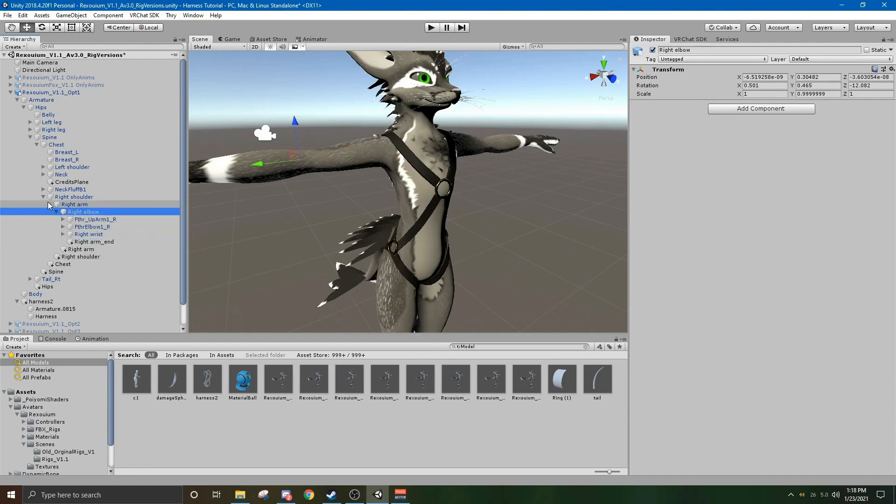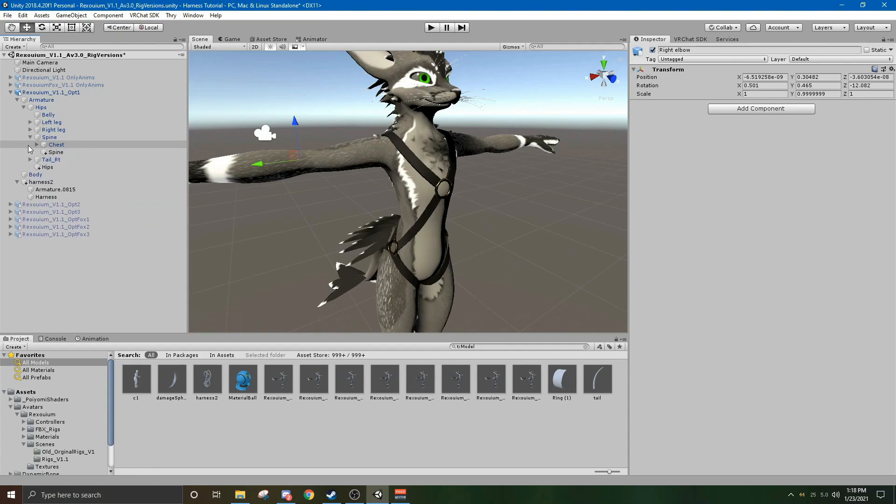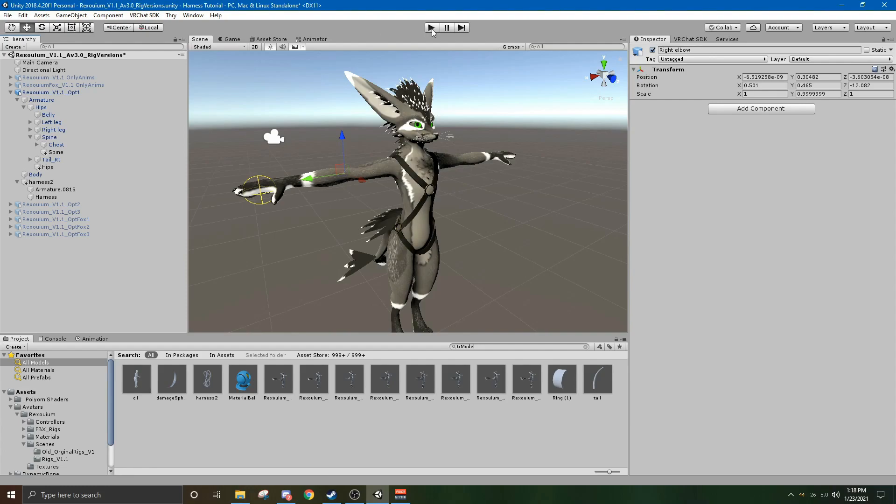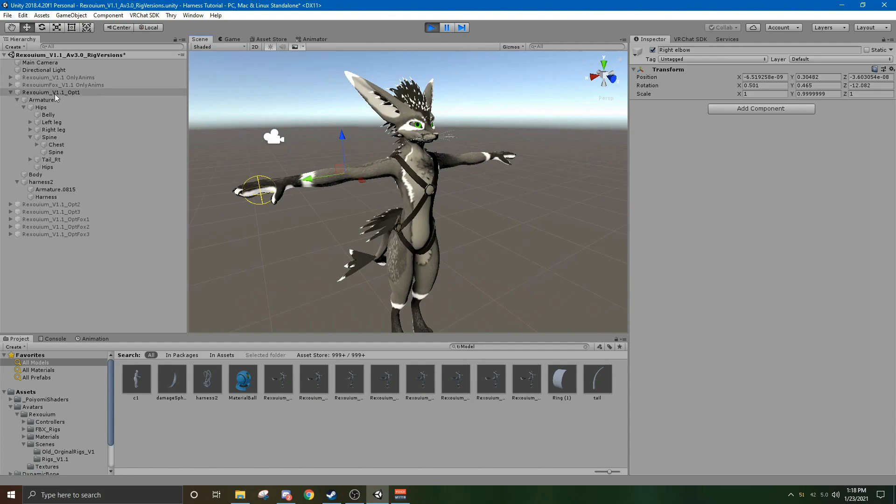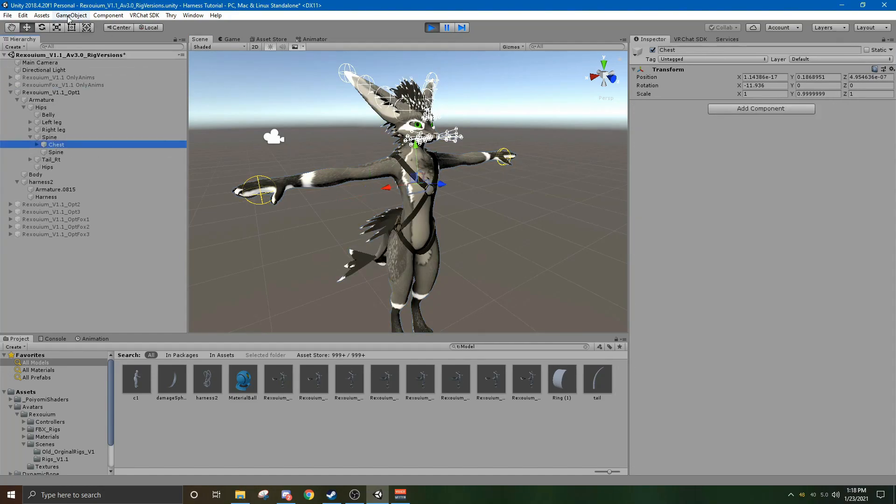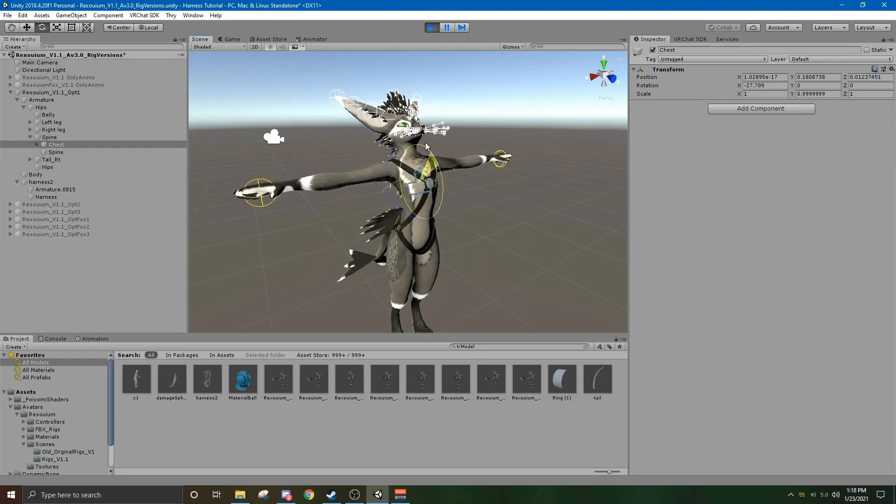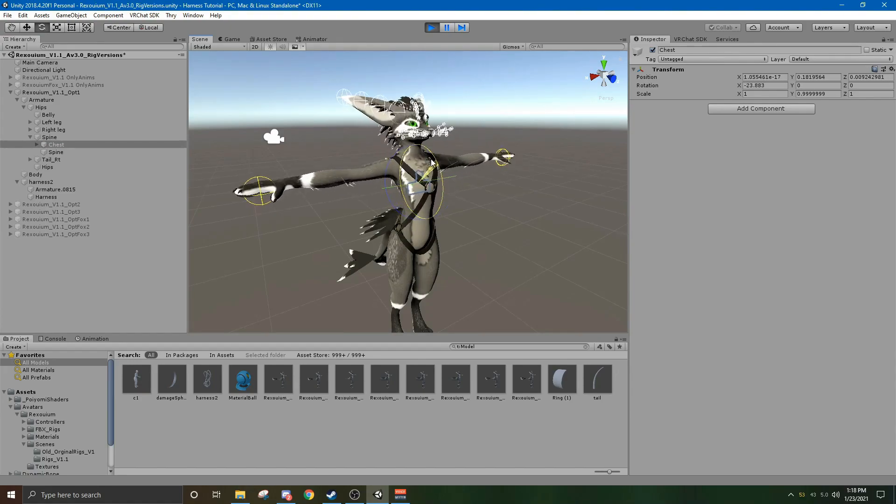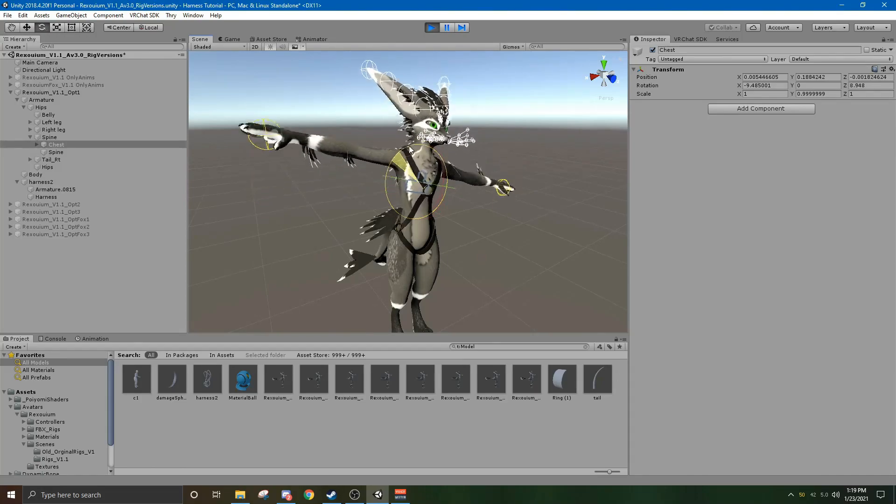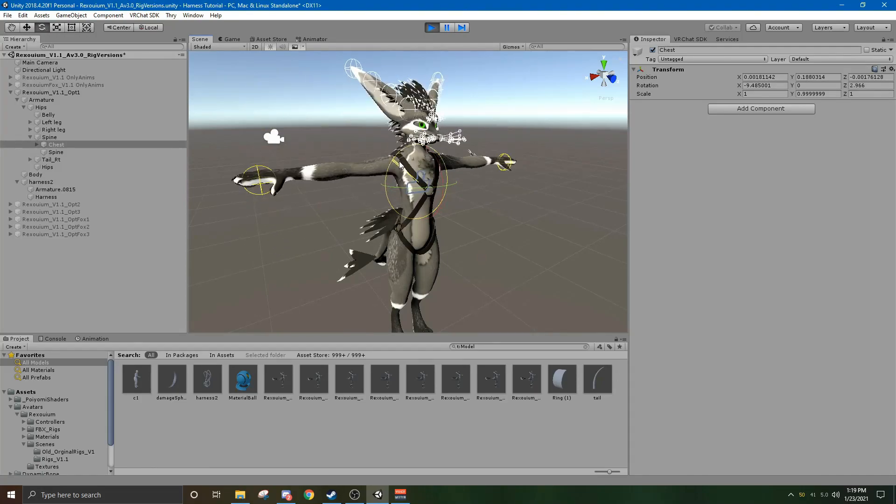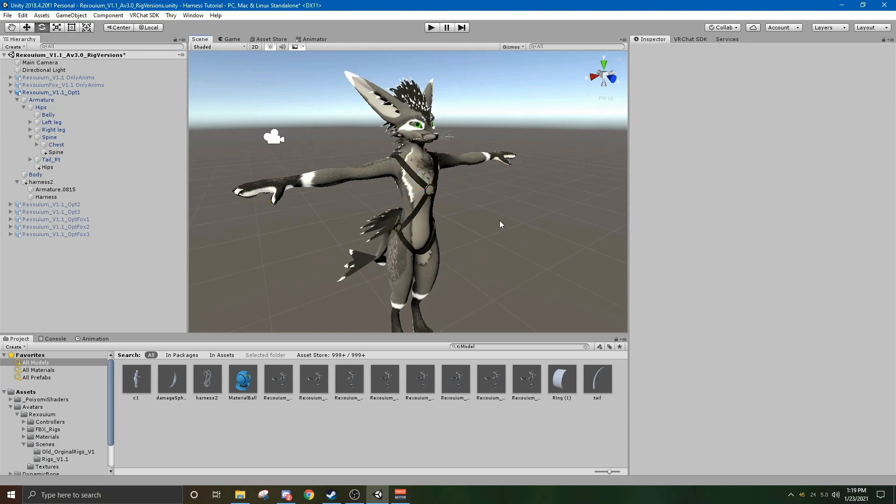Now that the armature is set up and attached under the Rexuium, if we go into play, just to check if it worked. You want to go back to your scene. Go back to your Rexuium. Say we want to check the chest. Click the chest. Click this rotate tool. And then you can rotate them. And see, now everything is attached to the Rexuium. You just hit the play button, and it'll undo all your changes.